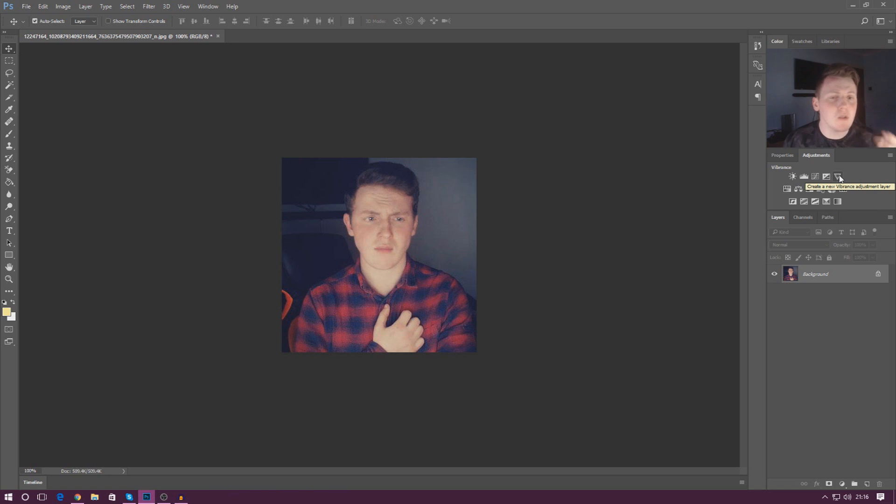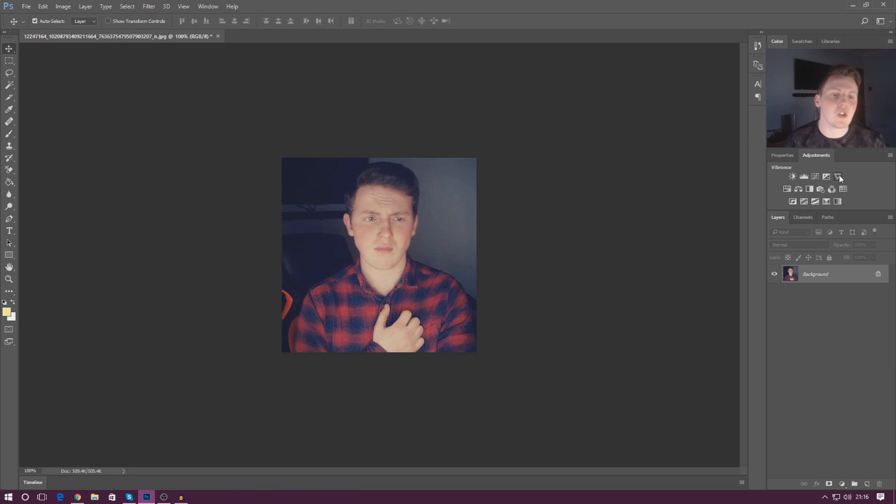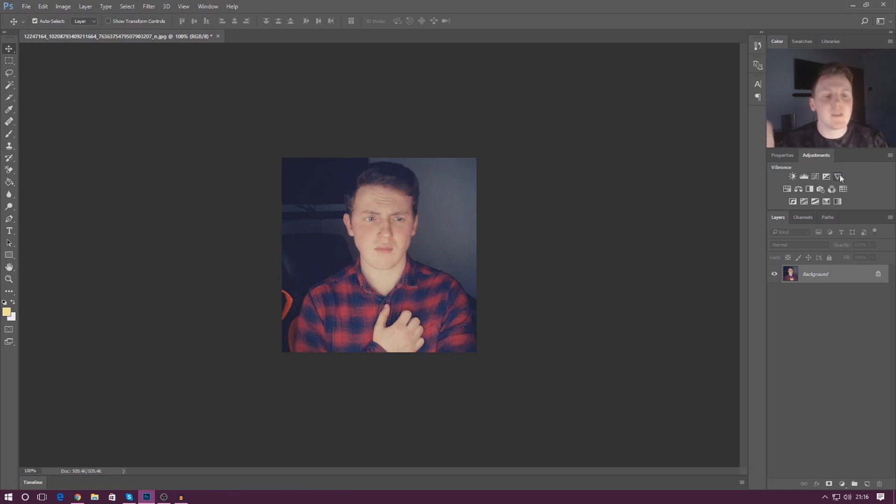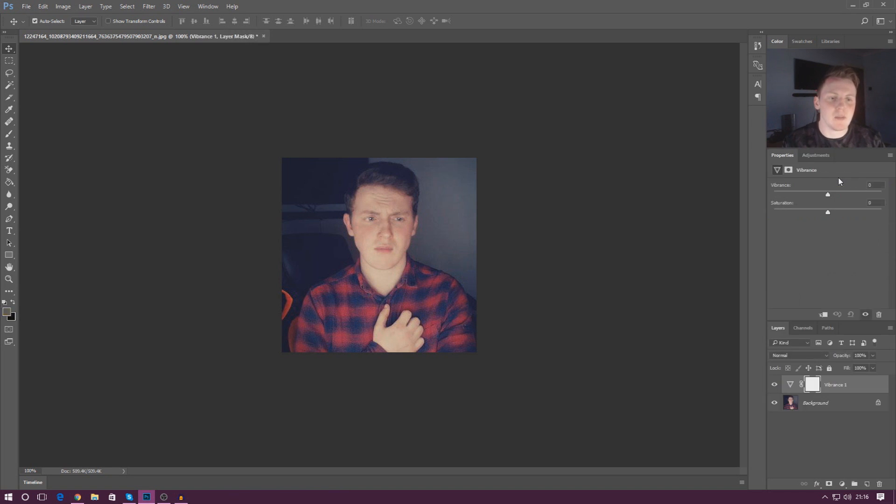Now these are two really simple adjustment layers that we can play around with so this is going to be a short video. But starting things off, I'm going to start by showing you how to use the vibrance adjustment layer.